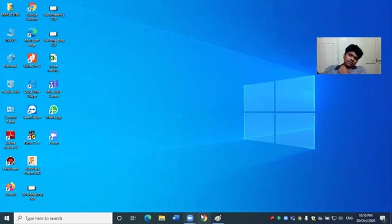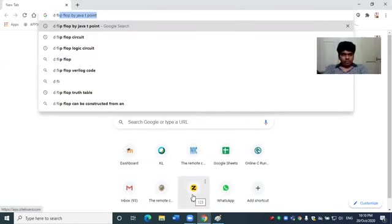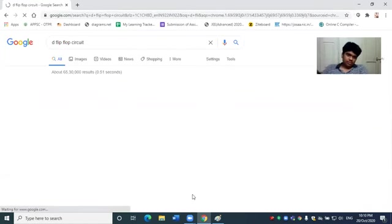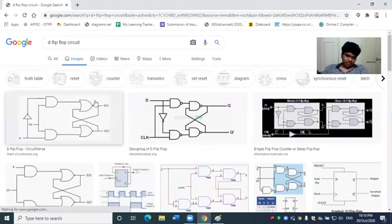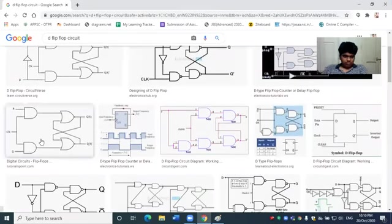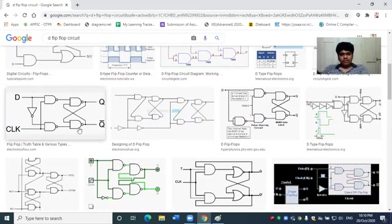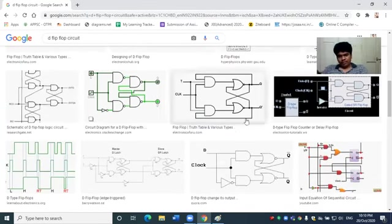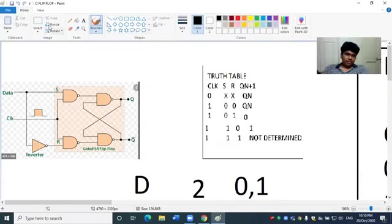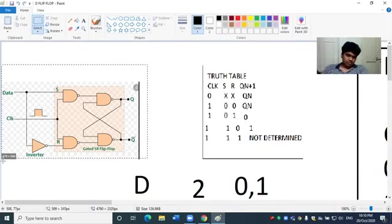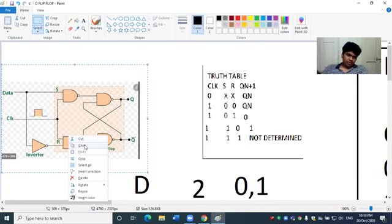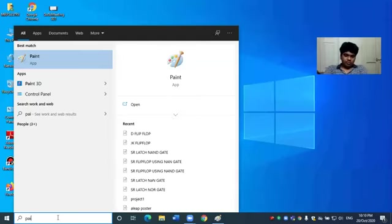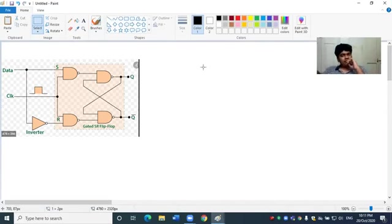Before we talk about D flip flop, I will show the circuit. We're showing the image of the D flip flop circuit. This is the copy in Paint, this is the D flip flop.